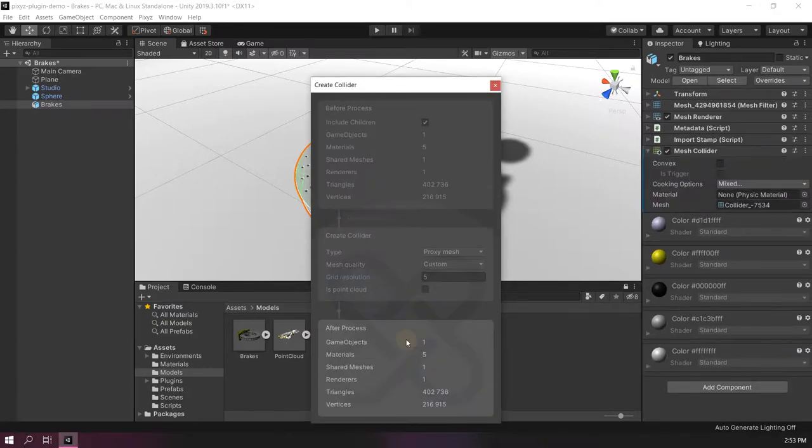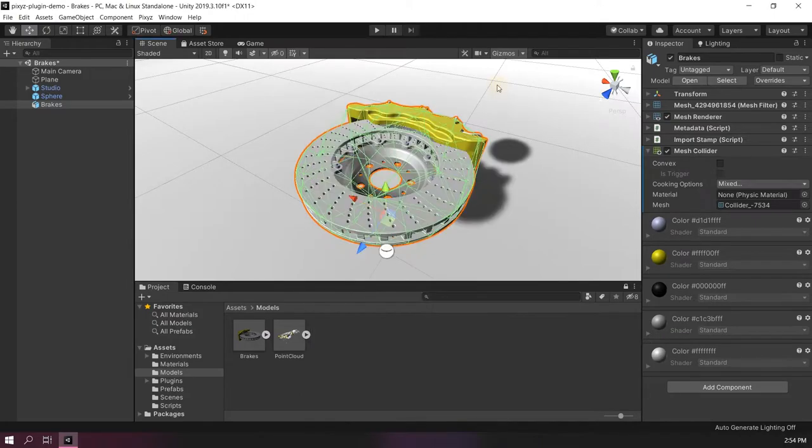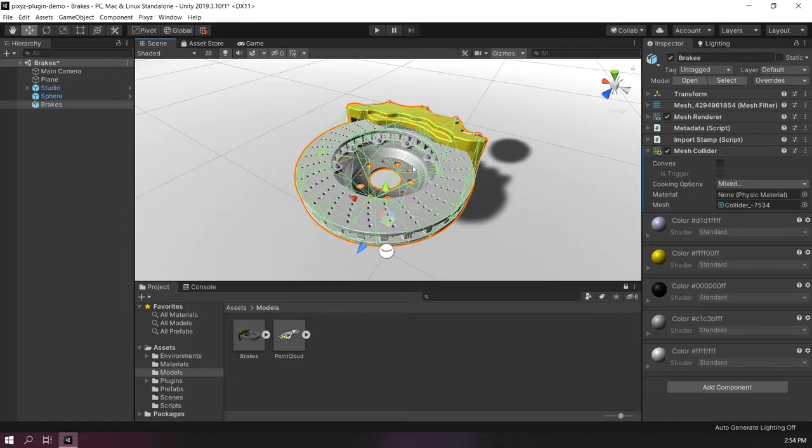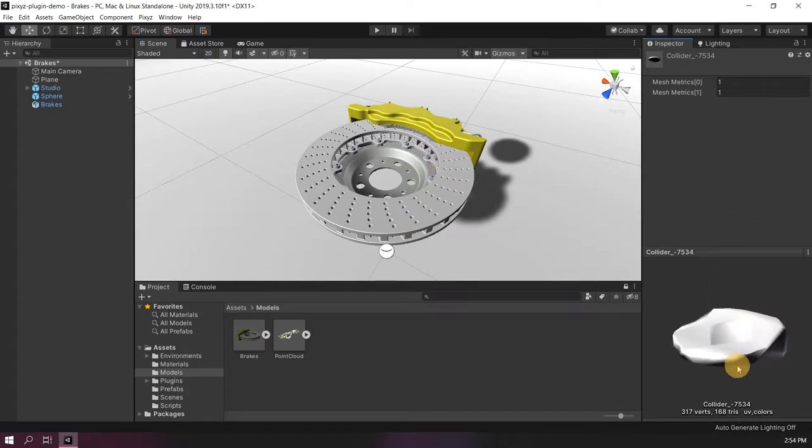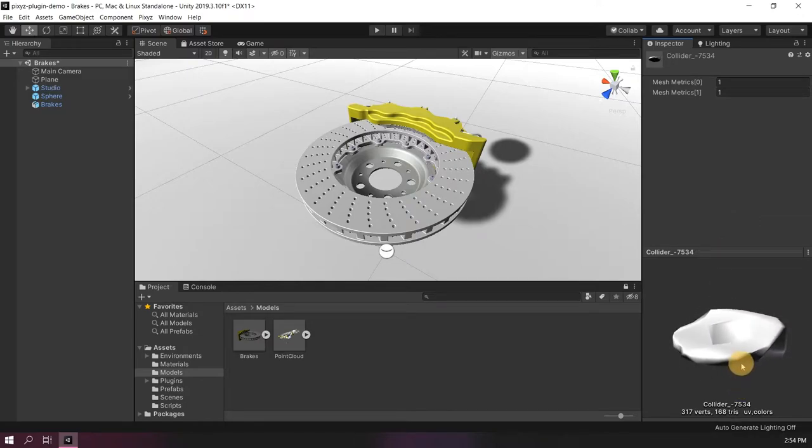That's it. I can see what the collider looks like in green right here or I can click on the mesh in the mesh collider component. This is the generated collider. As you can see it's very simple.